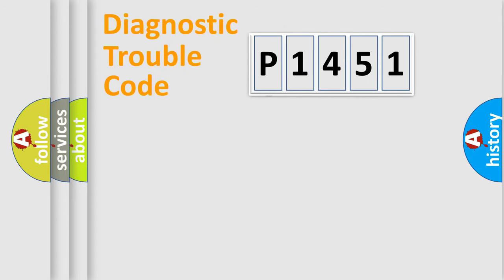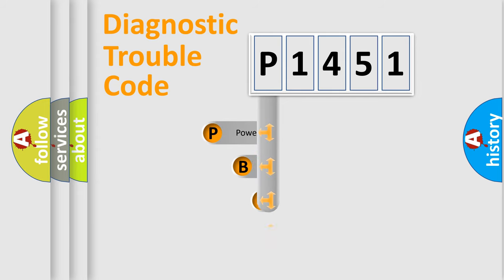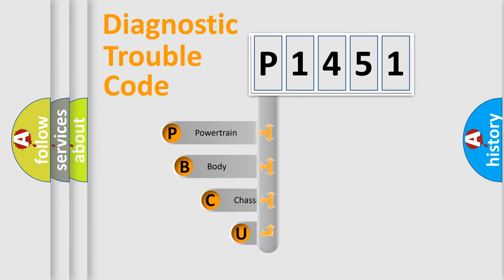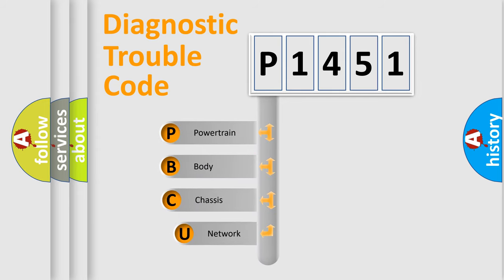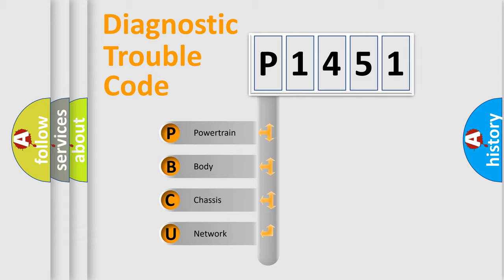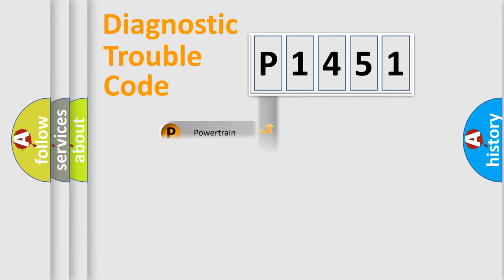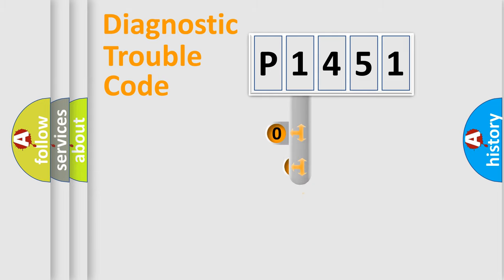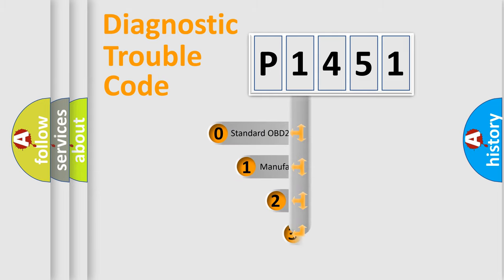First, let's look at the history of diagnostic fault code composition according to the OBD2 protocol. We divide the electrical system of an automobile into four basic units: powertrain, body, chassis, and network. This distribution is defined in the first character of the code.